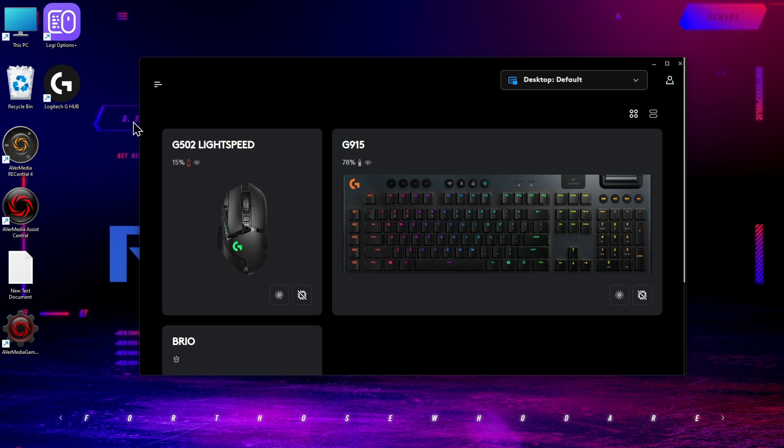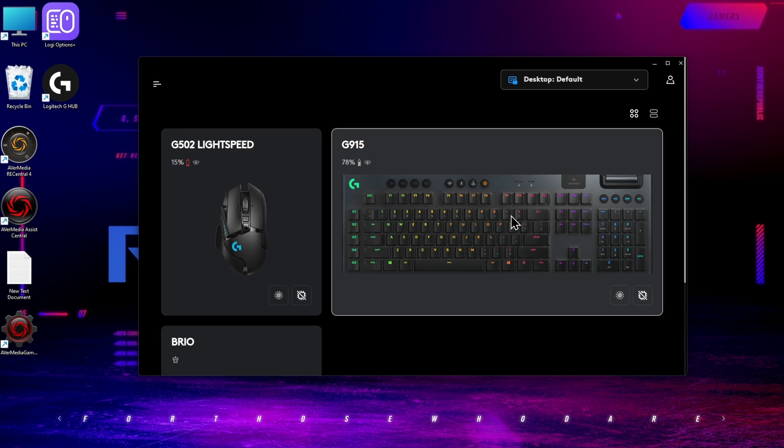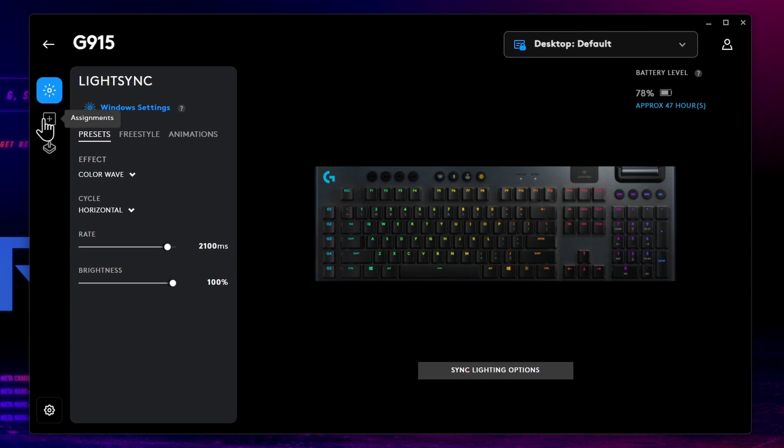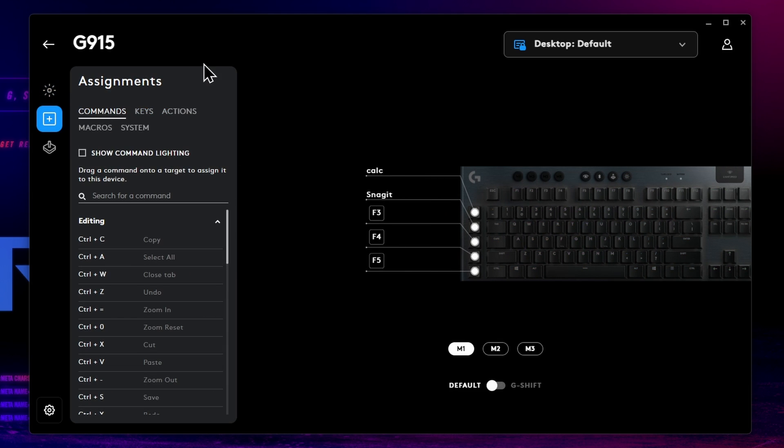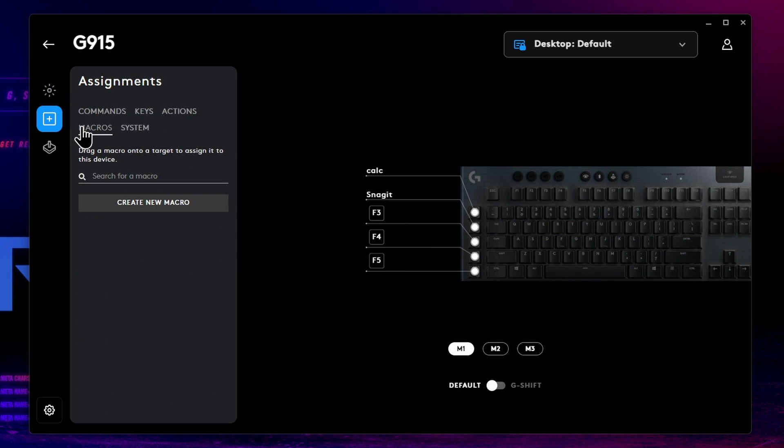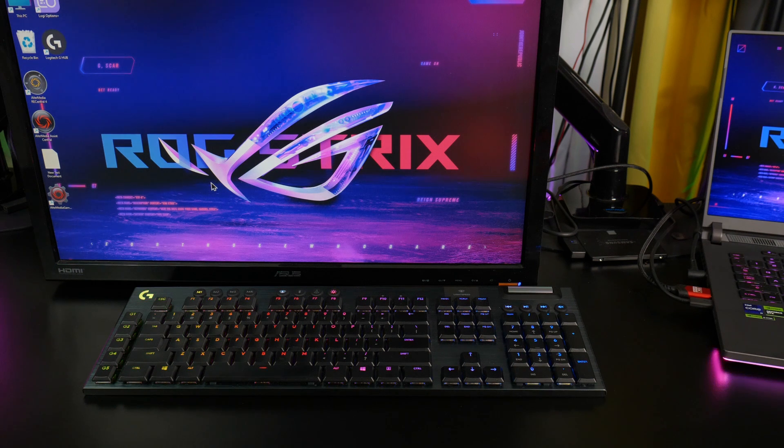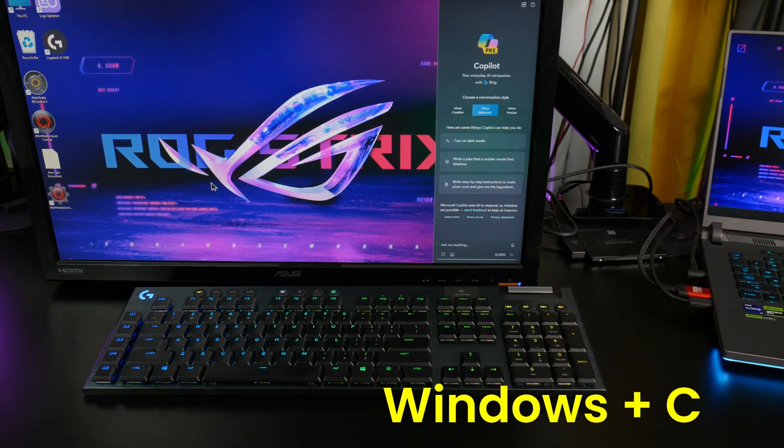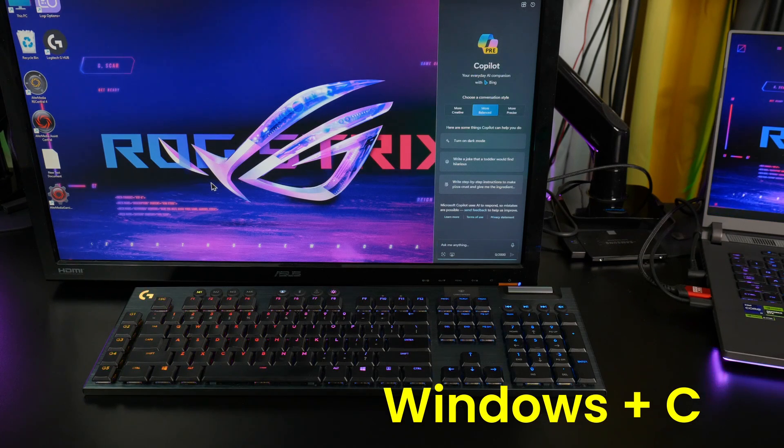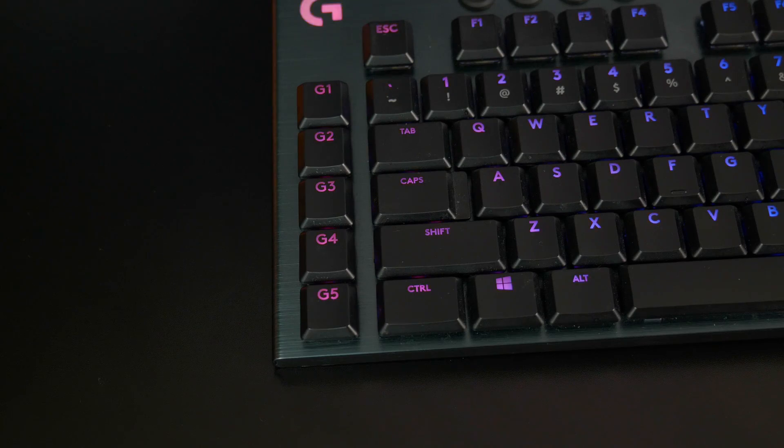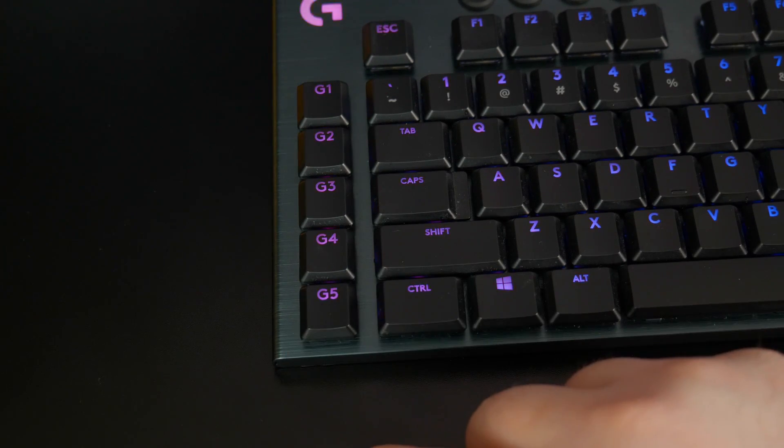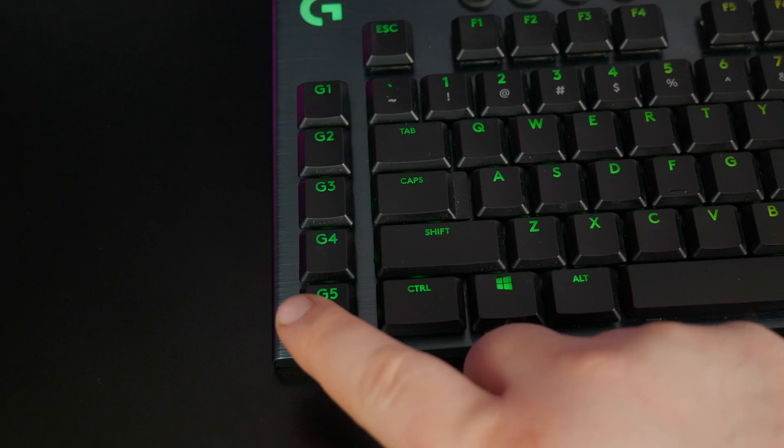So open G-Hub, select the keyboard, come to Assignments, select Macros. Now the keyboard shortcut to open Copilot is Windows C, and that works on any keyboard, but we're going to turn that into a single key. I think I'll use G5.